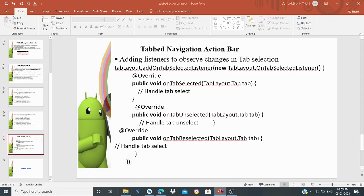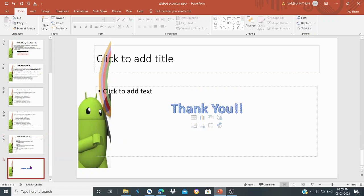For swiping between tabs, you can use the ViewPager class. We will discuss other topics in the next video. Thank you.